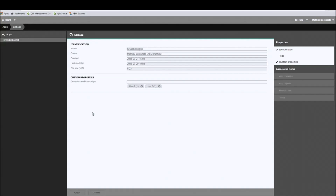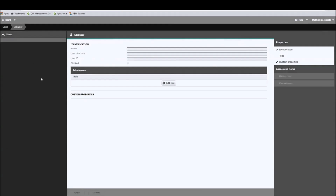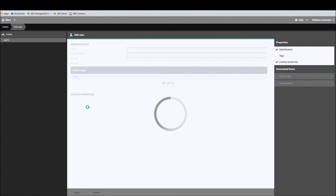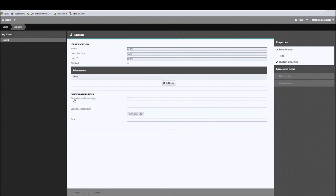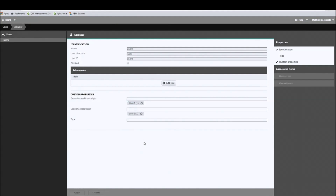Now let's go to the user section and assign the corresponding values to each user in the custom property we just created. I will add user 1 to user 1's profile, then go back to user 2 and add user 2 in the same group. Doing this allows the system to understand that user 1 and user 2 are given access to the 'group access finance app' from a user perspective.